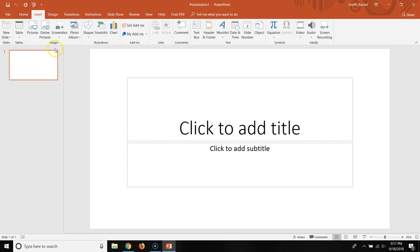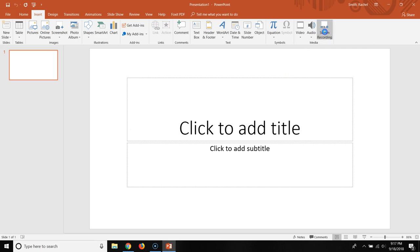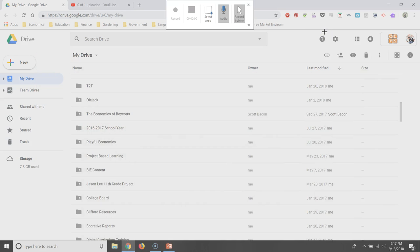And if you want to record your screen, look at that. They have a little button called Screen Recording. So if you click that,